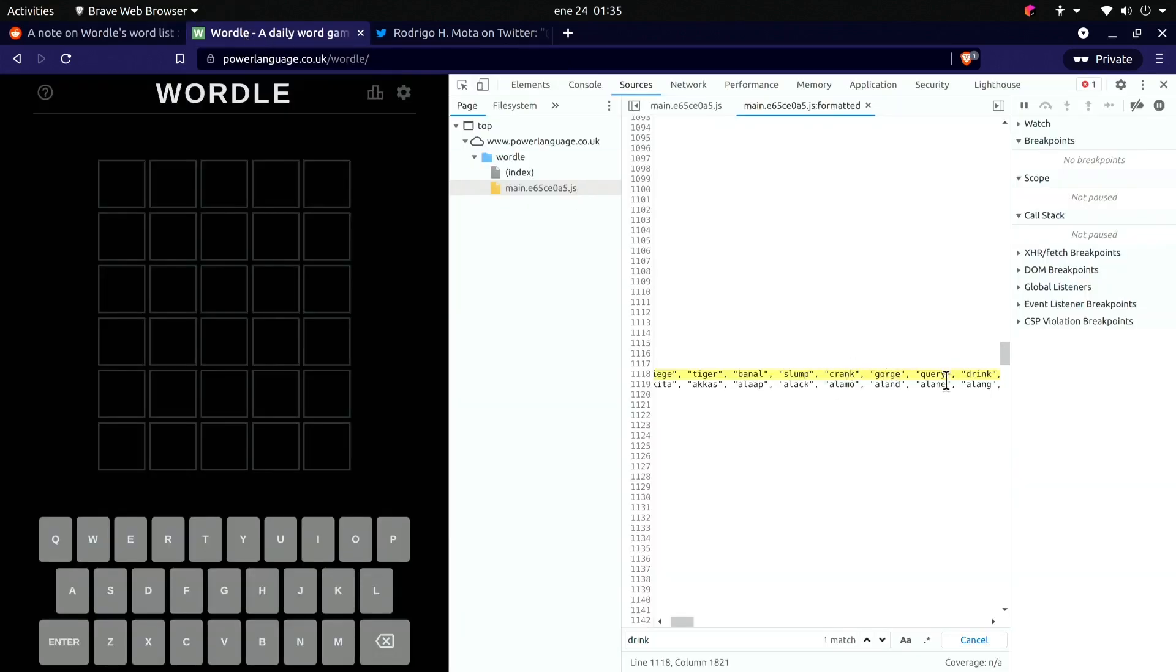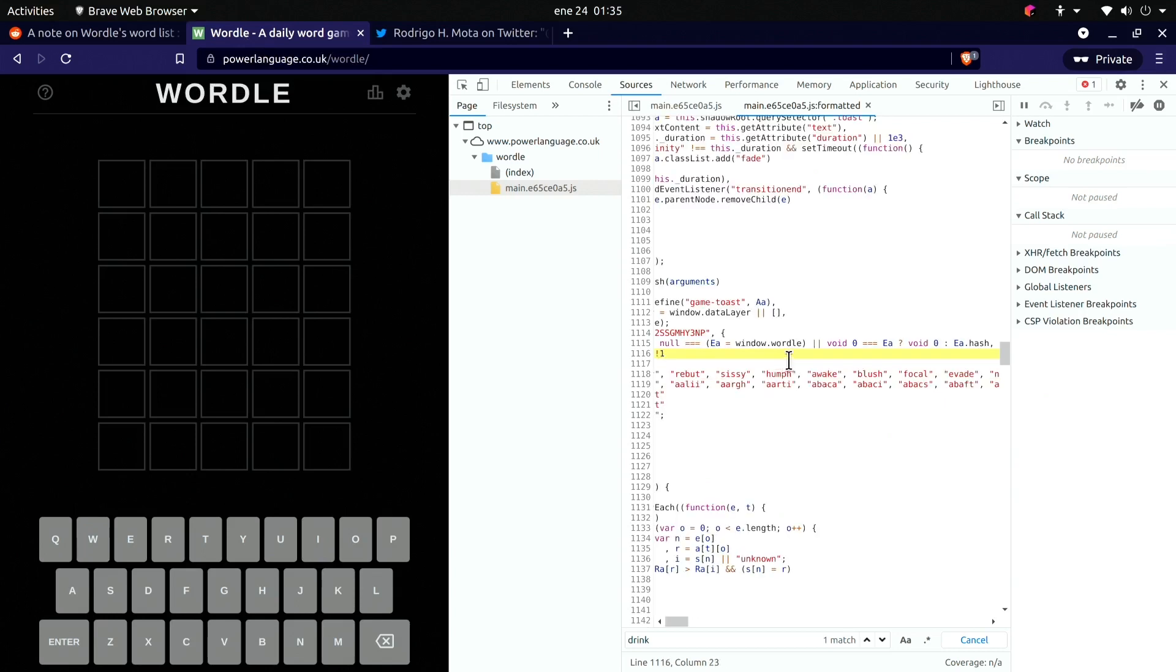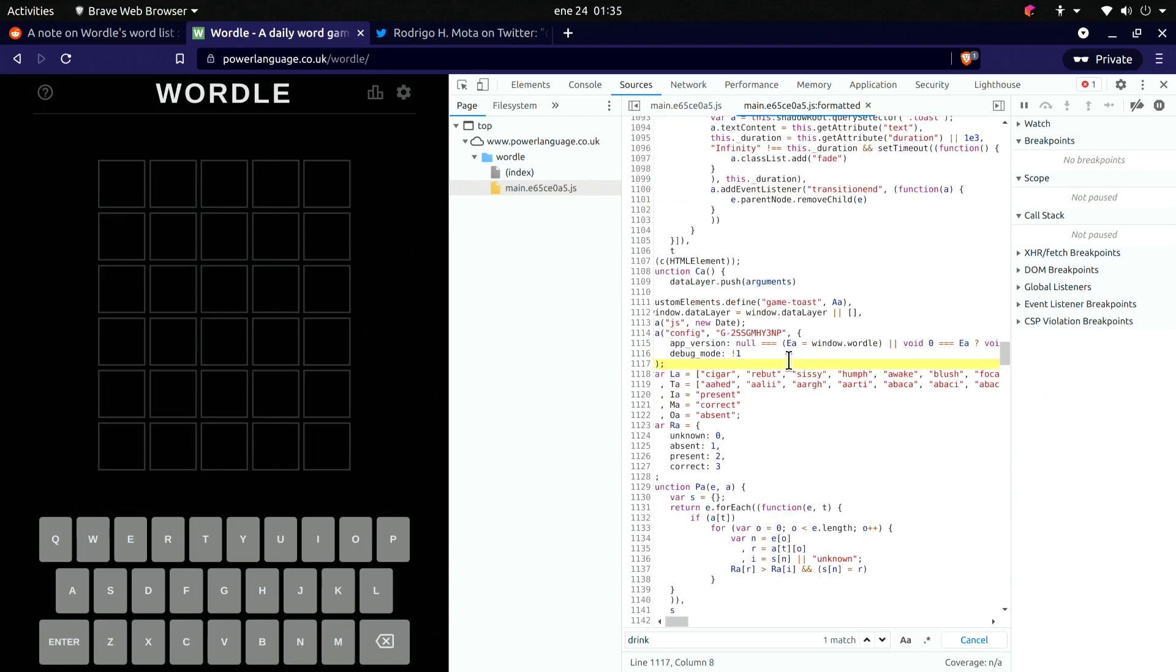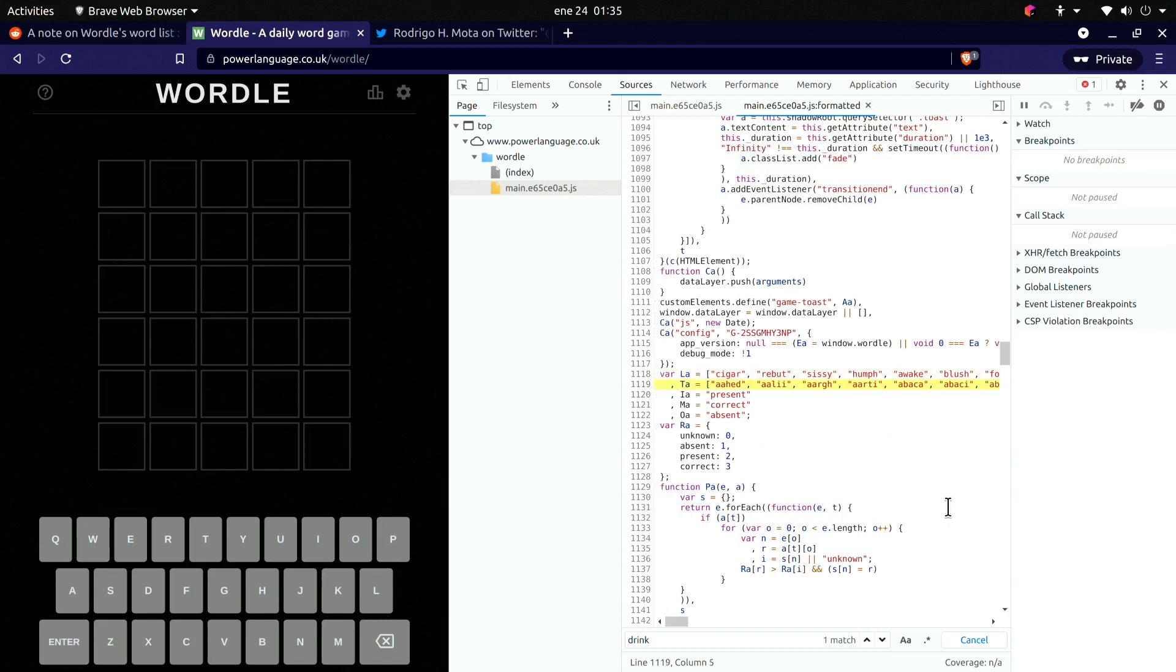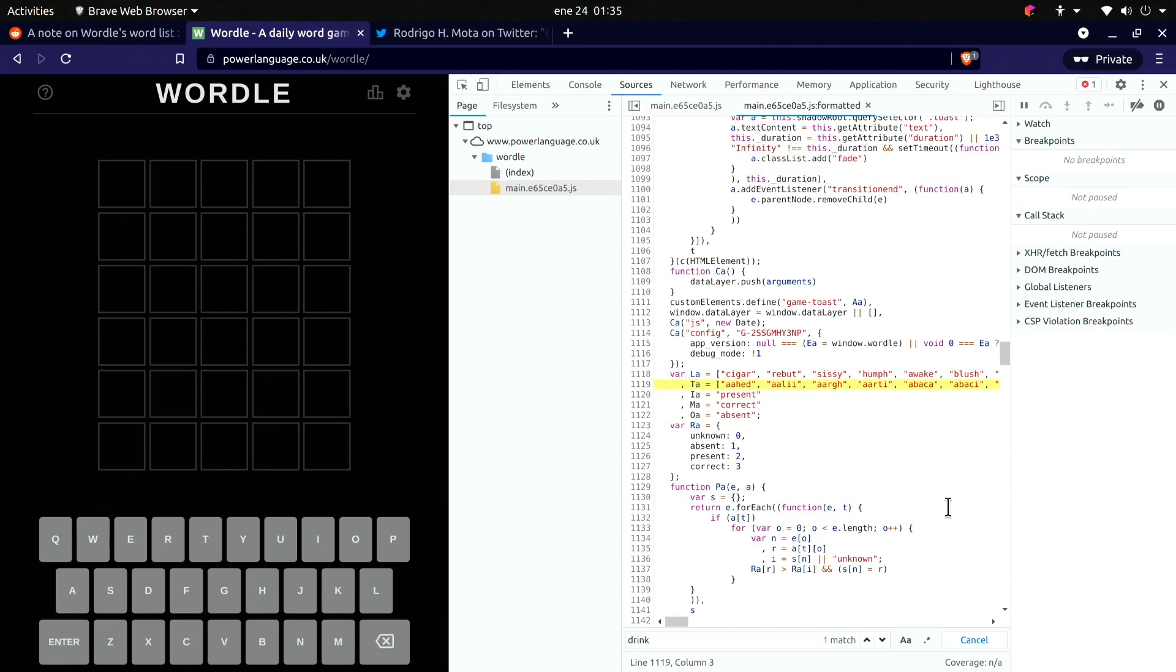Let's continue. The first thing we're going to do is copy the source code. And in fact, there are two lists. I think the first one are all the ordered answers, and the second one is a complement of all the possible words. So let's just copy this.